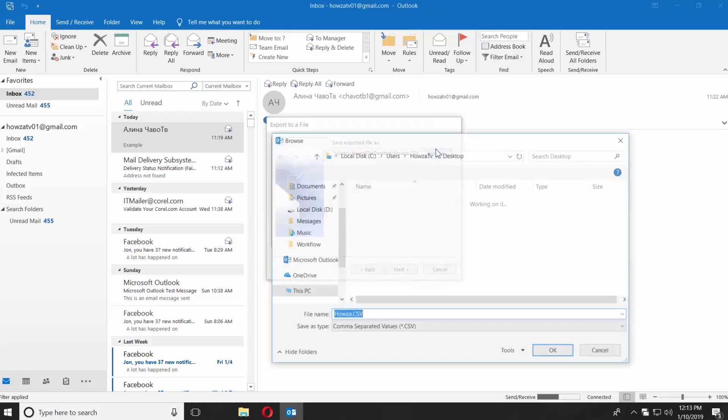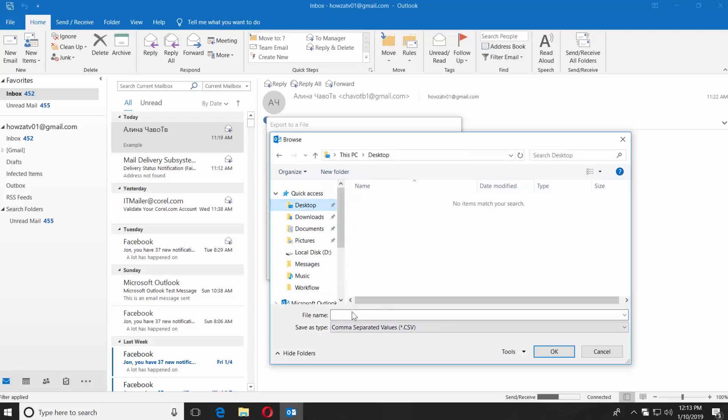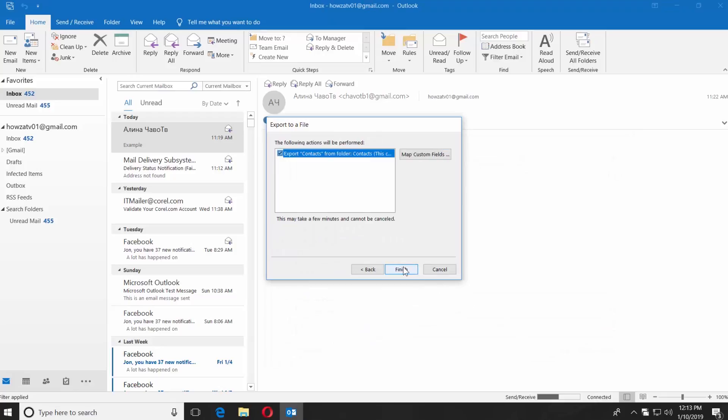Click on Browse. Rename the file if needed. Set the path to save the file. Click OK. Click Next and Finish.